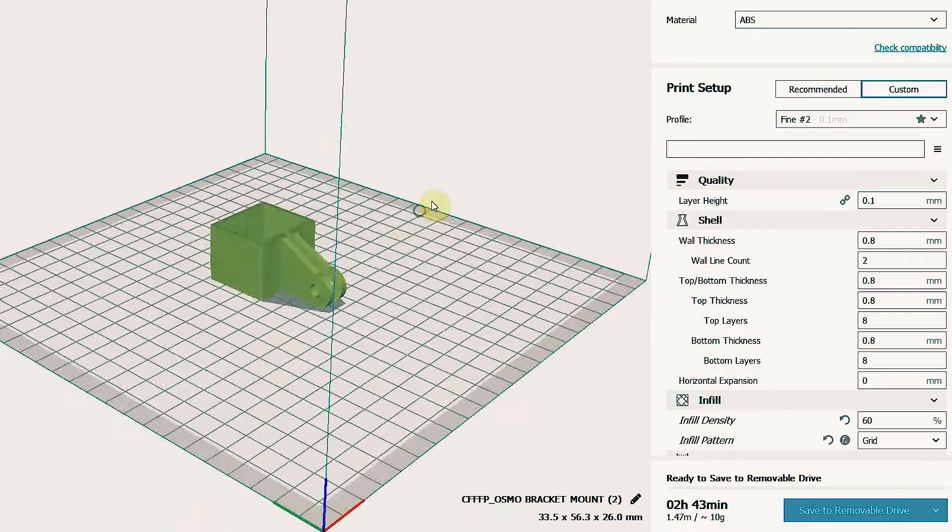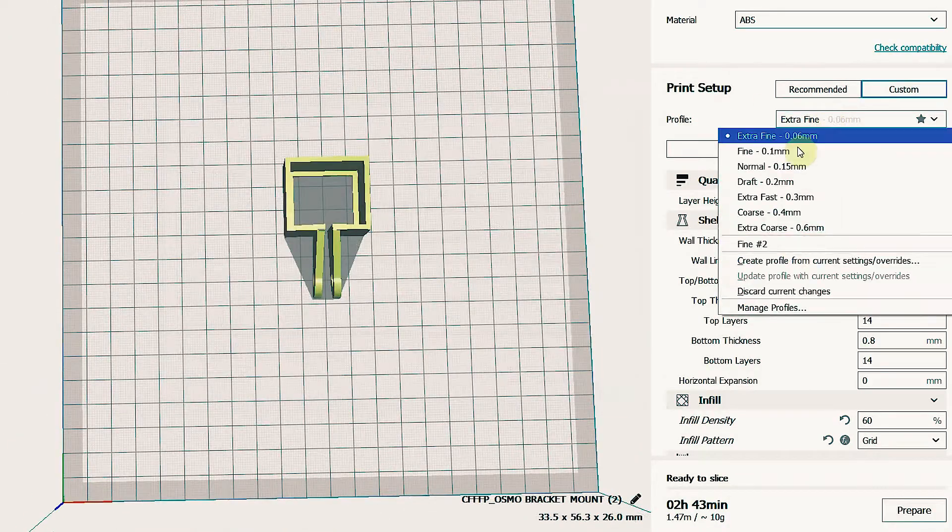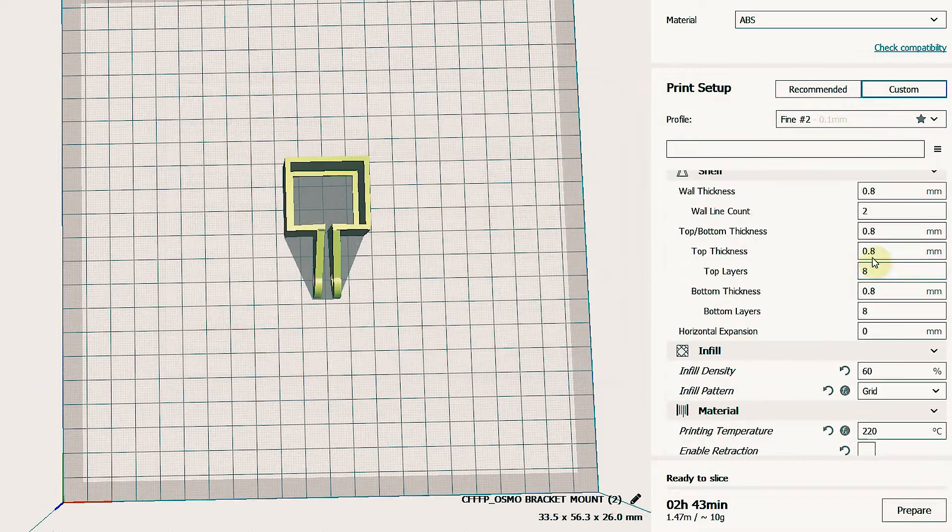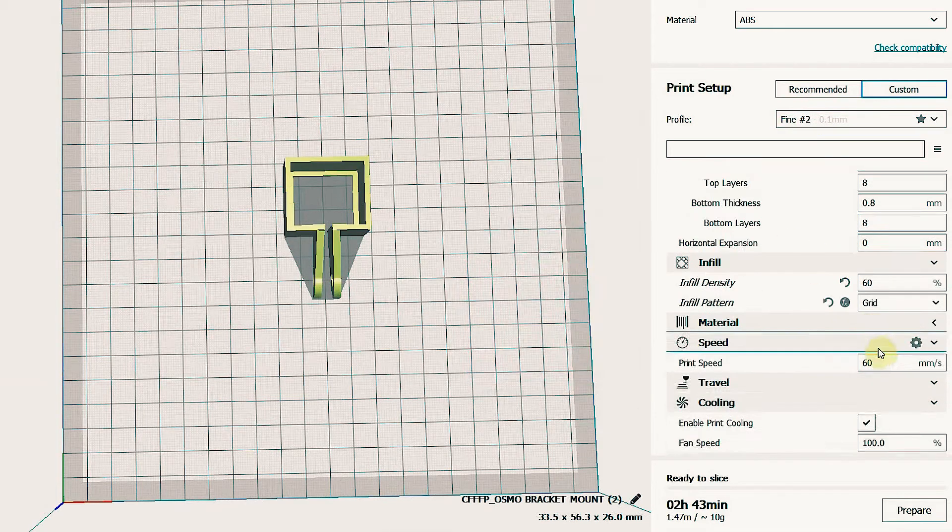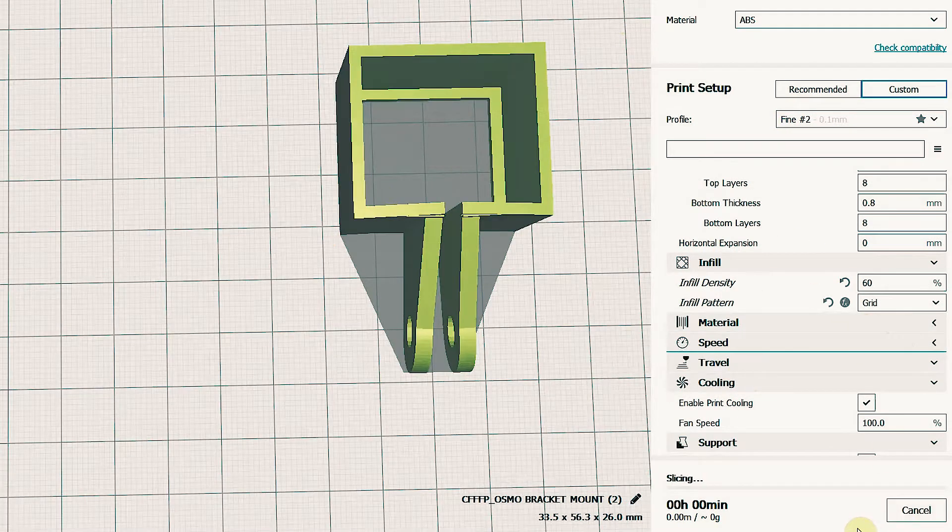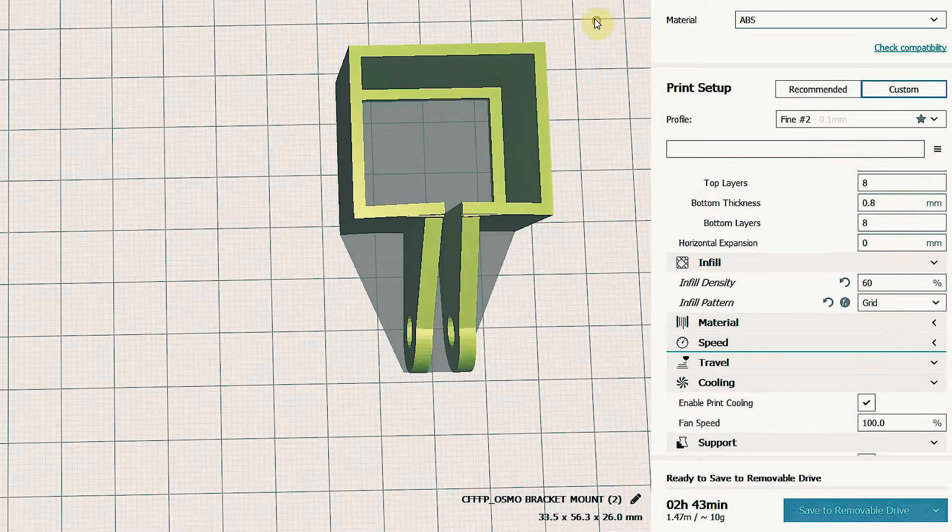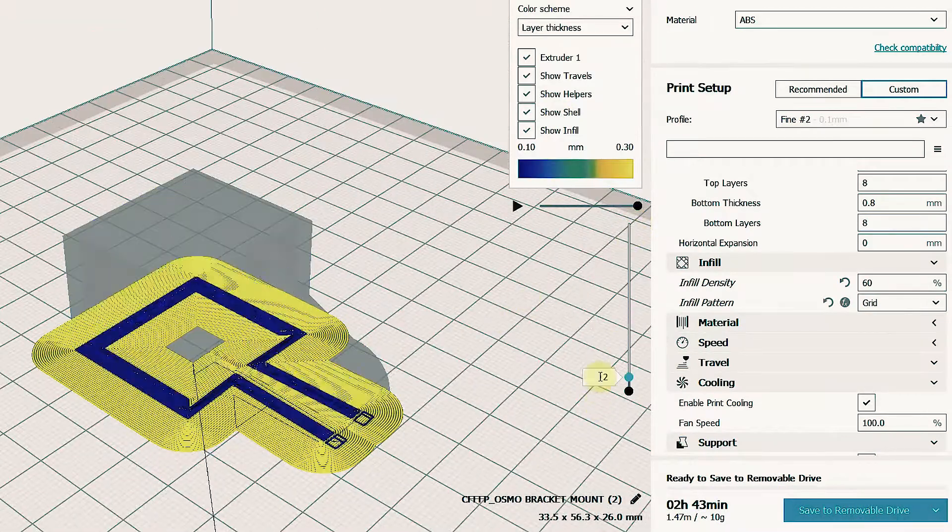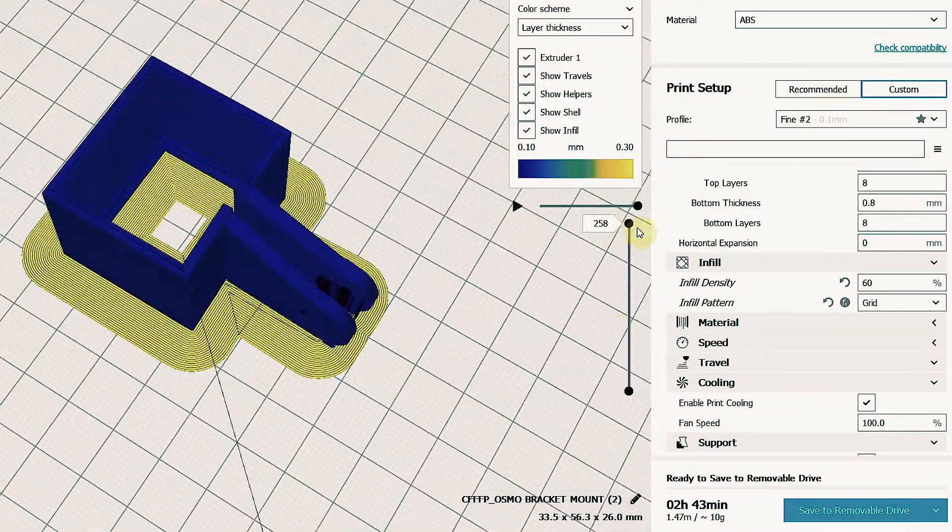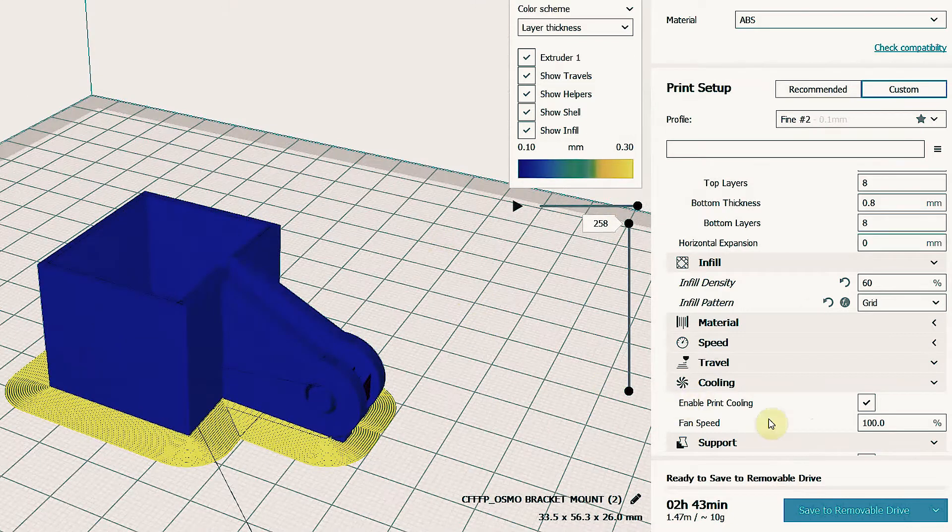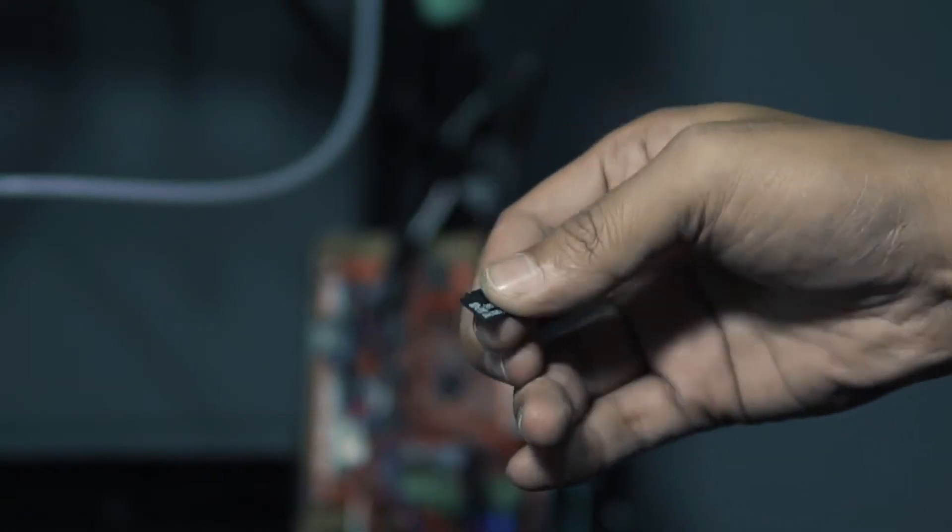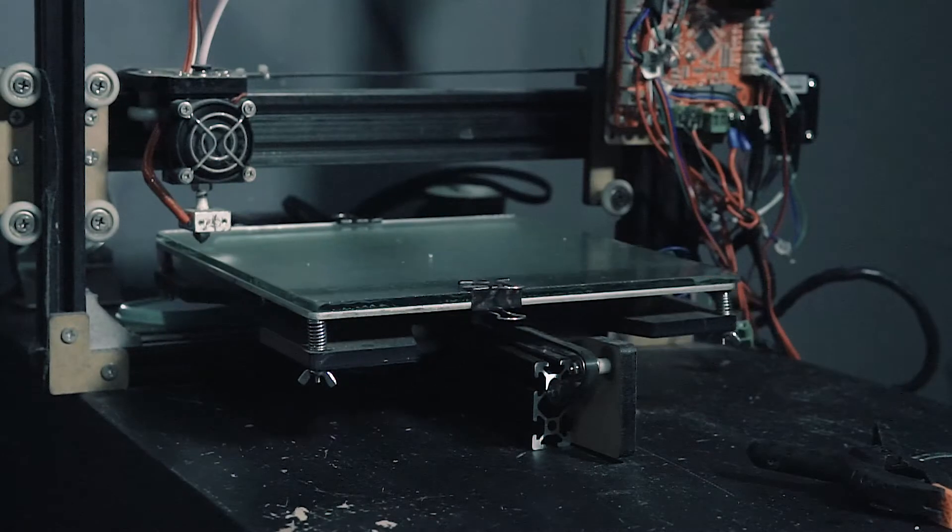Once I'm done, I exported the STL file and brought it to my 3D slicing software which is a freeware by Cura, the makers of Ultimaker, and made sure that I set each of the parameters to my requirements. I saved the G-code onto an SD card and started printing.